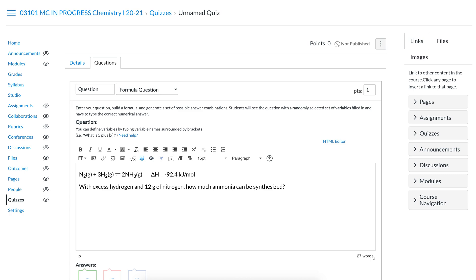We want students to go from grams of nitrogen to moles of nitrogen, moles of nitrogen to moles of ammonia, moles of ammonia to grams of ammonia. If you want to be specific about what type, the way that I tend to ask students is I'll put...